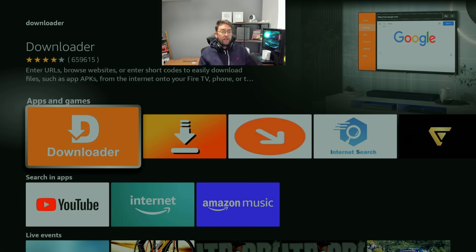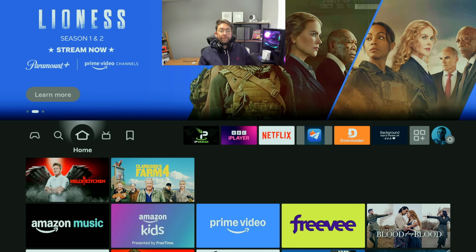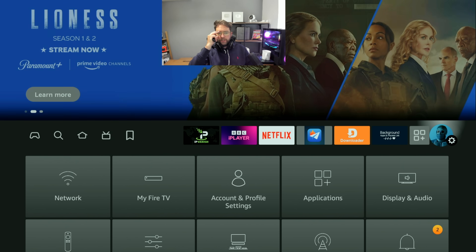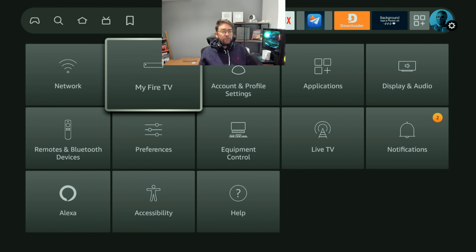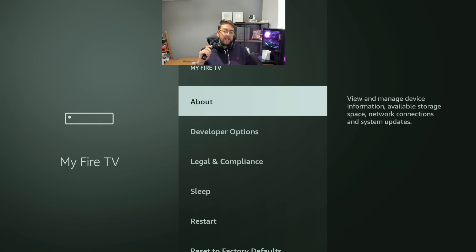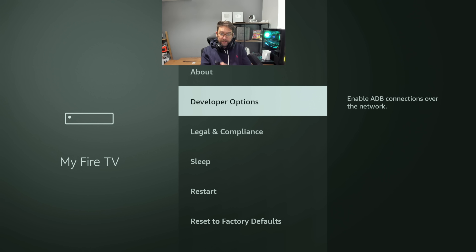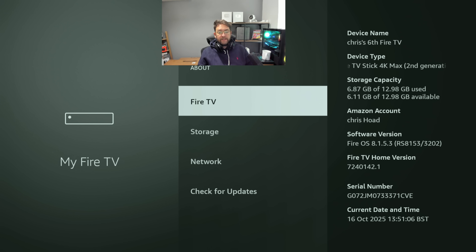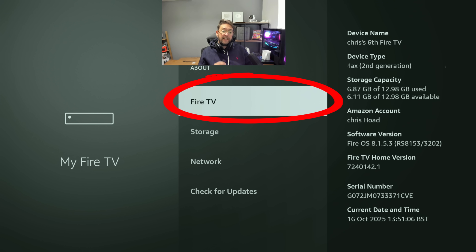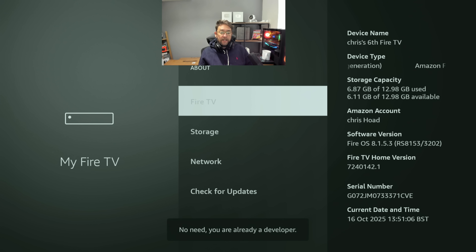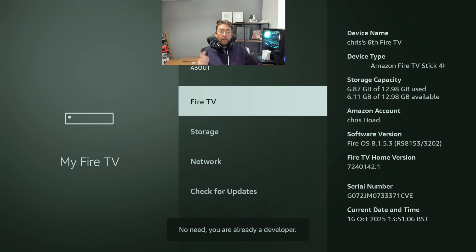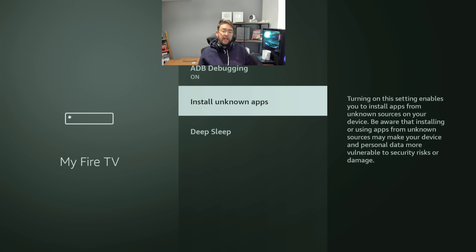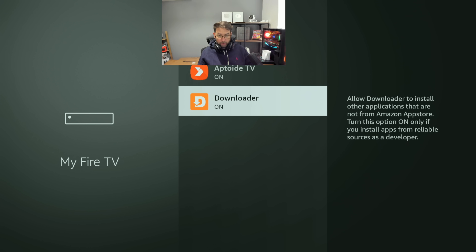Once it's installed, do not open it yet. Push your home button and go across to Settings. Once in Settings, go to My Fire TV, then click on Developer Options. If you do not see Developer Options in the list, click on 'About' and click the top option where it says 'Fire TV' seven or eight times — that will make you a developer. When you go back a screen you'll have Developer Options.